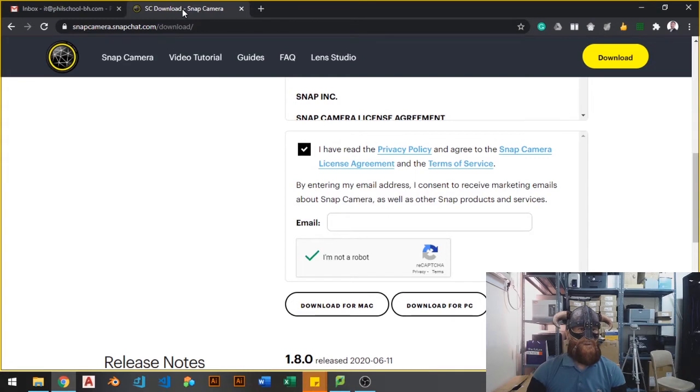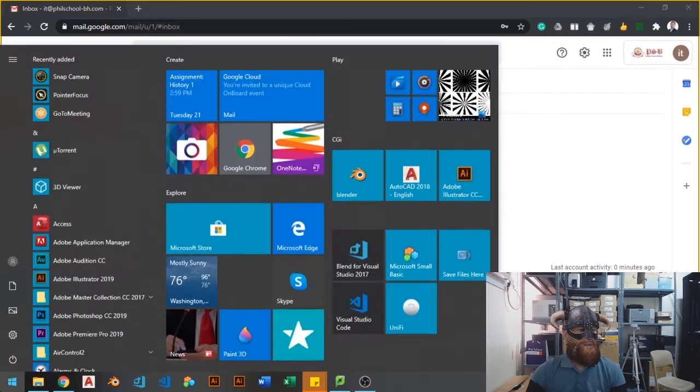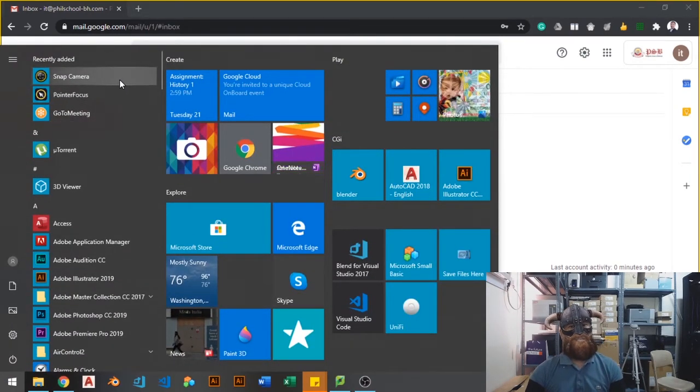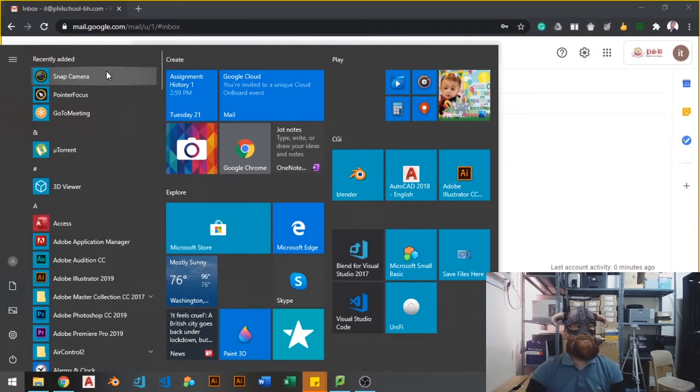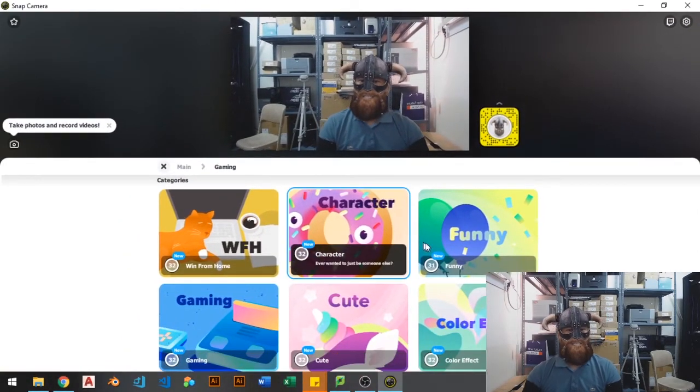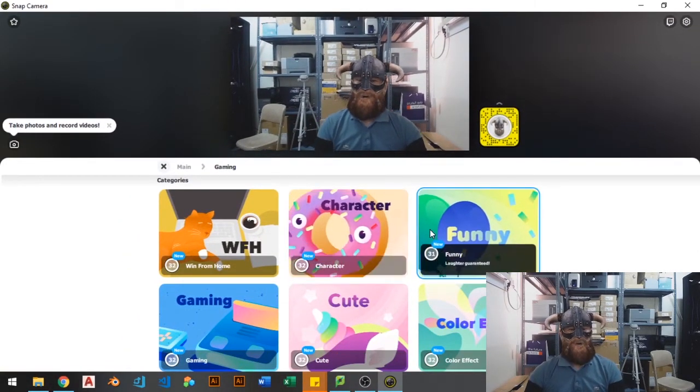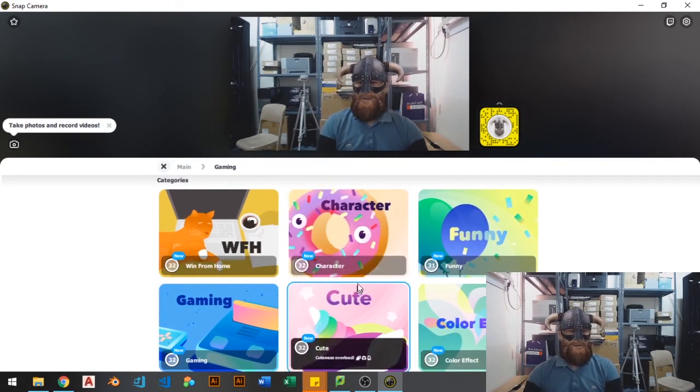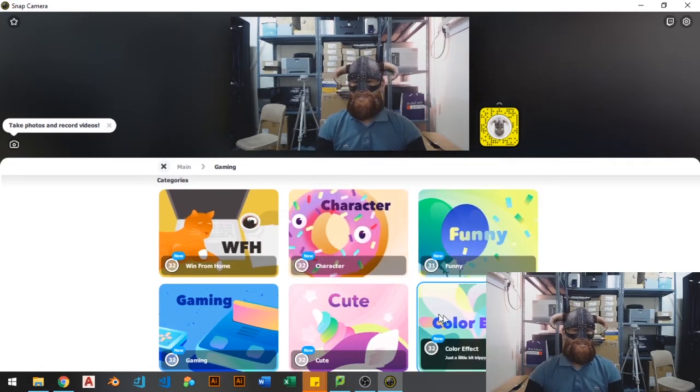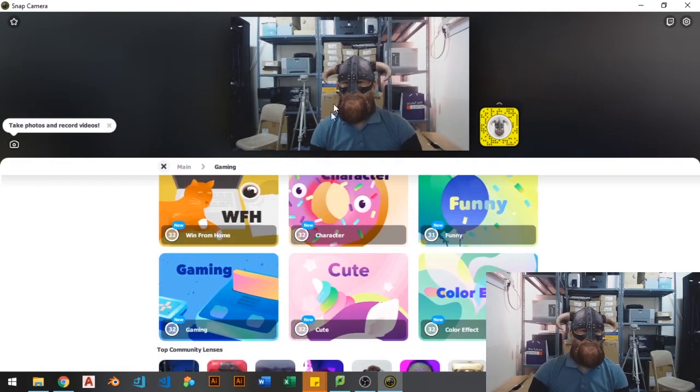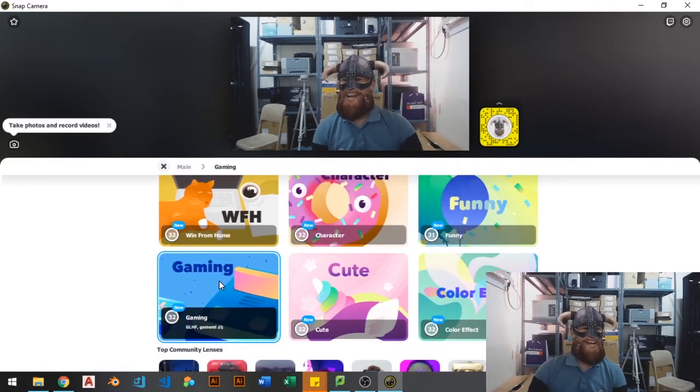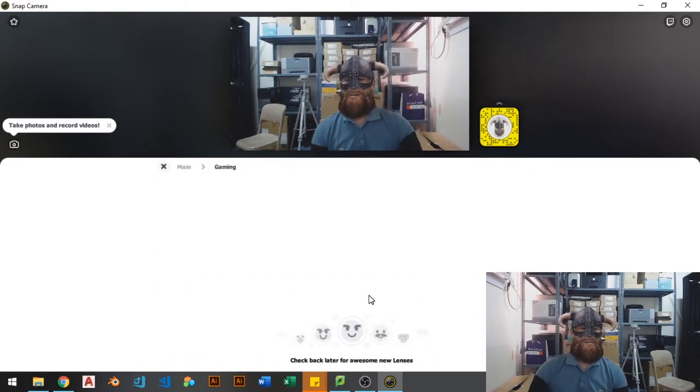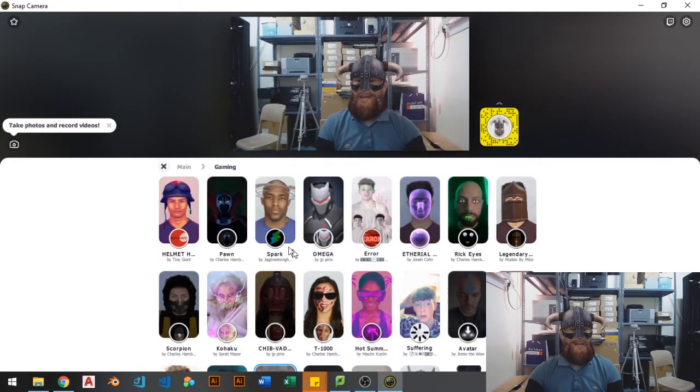And once you are finished installing, just go to your Windows button and search for the application that we installed. So it is the snap camera. Open that one and it will give you a bunch of options, choices here. They are already categorized as characters, funny, color-effect, cute, gaming. I really prefer this Viking face than I have right now. So there are a couple of choices here.